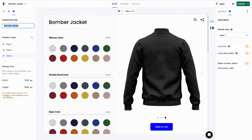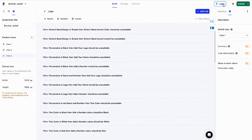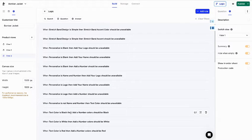If you hit the logic button, here on the top right, you will see all the logic rules. You can use rules to prevent some design combinations that shouldn't be possible.